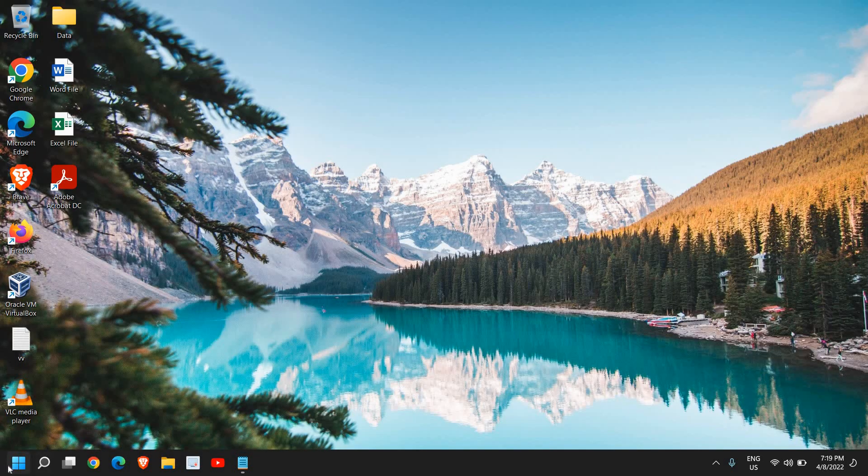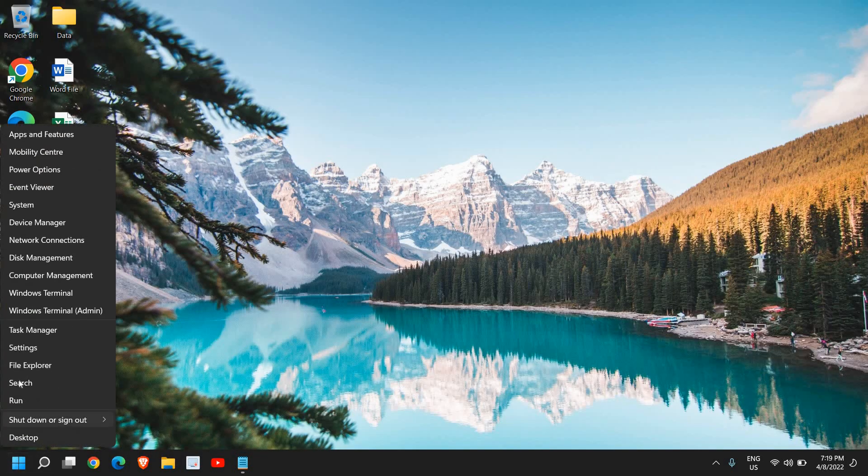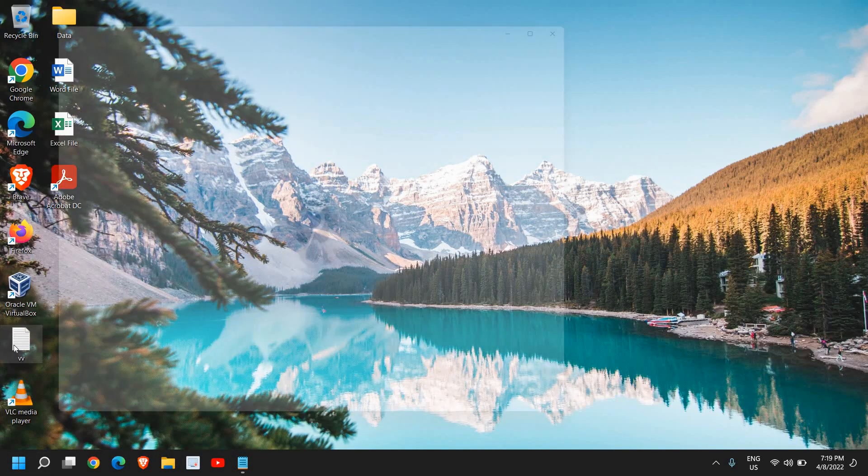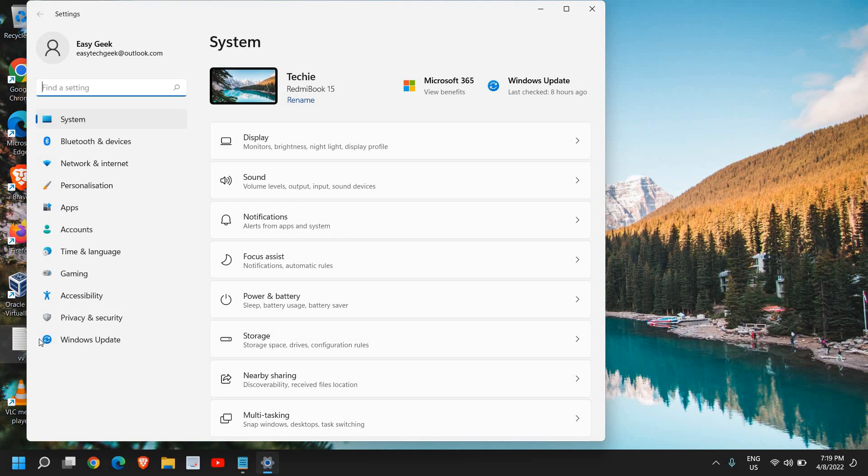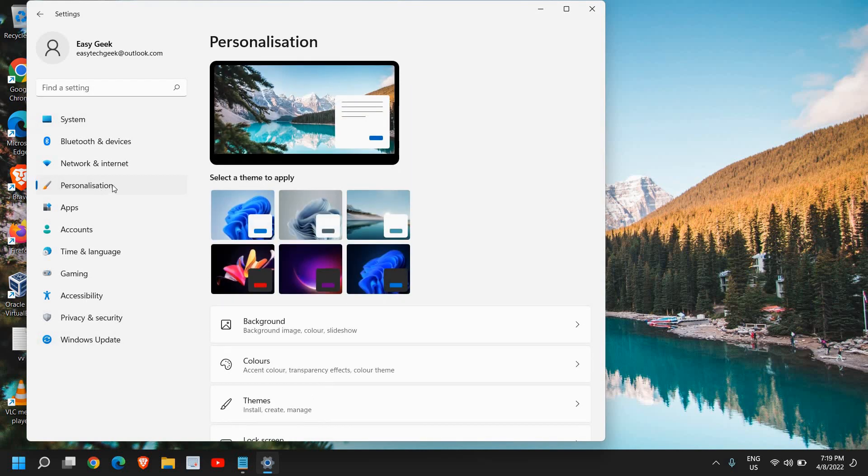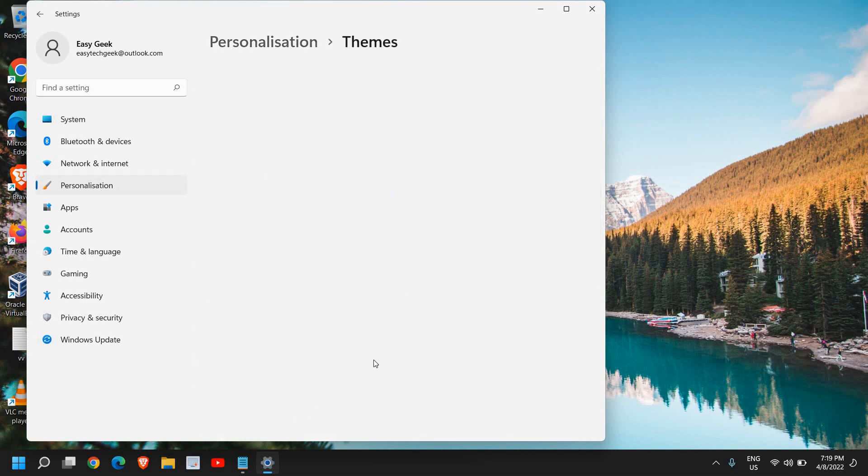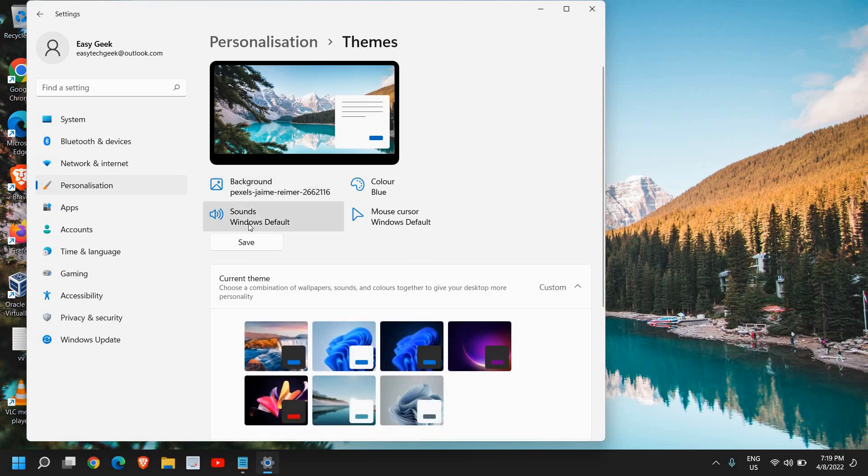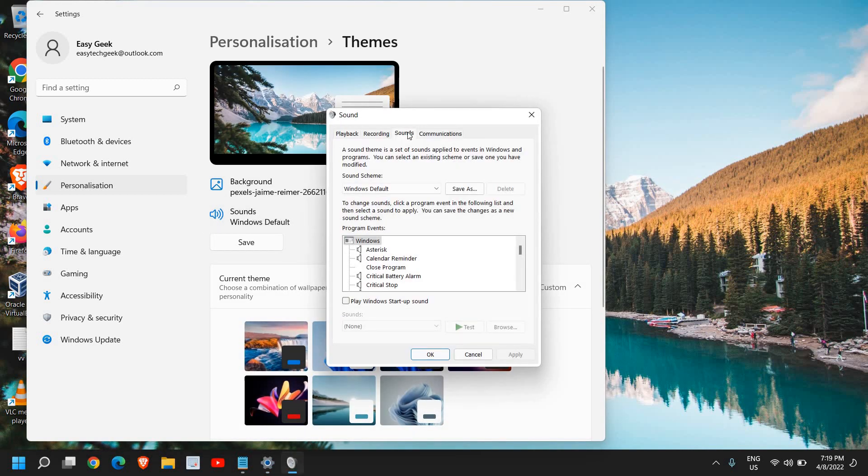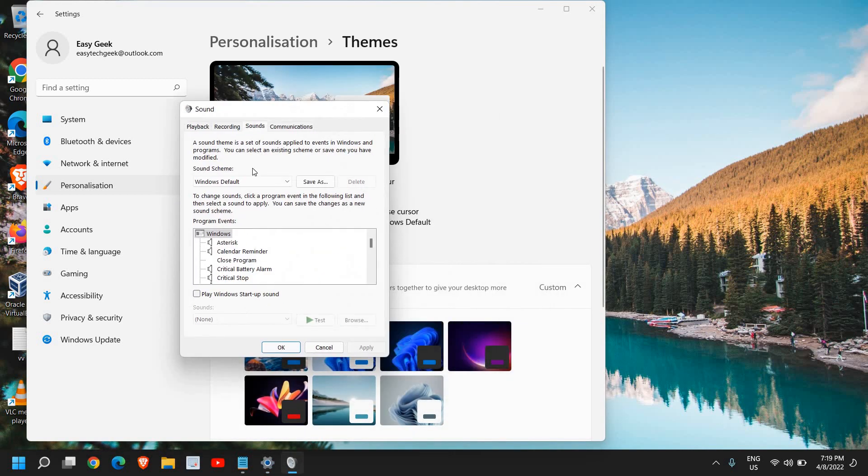Go to settings and then personalization, and here are themes, and then sounds. A new window will appear and just do the check mark.